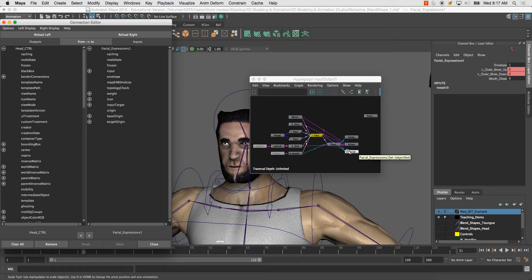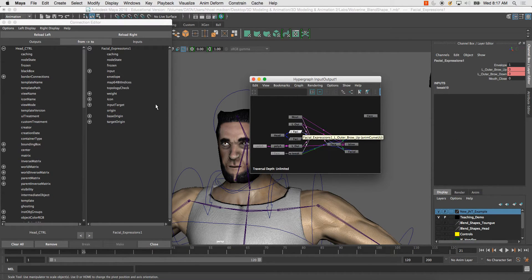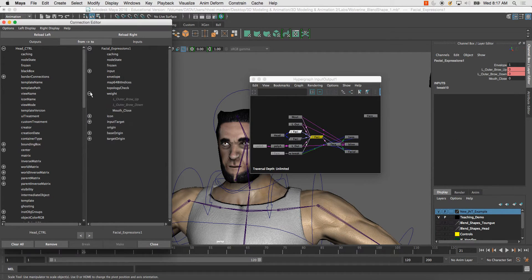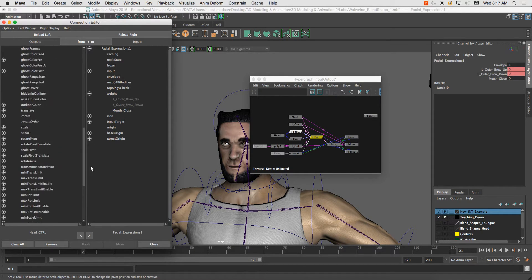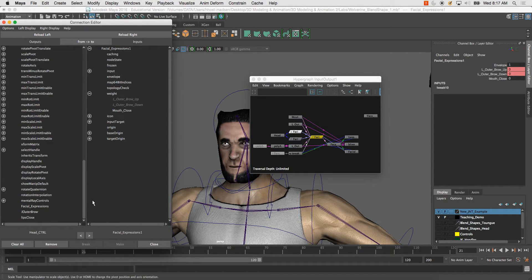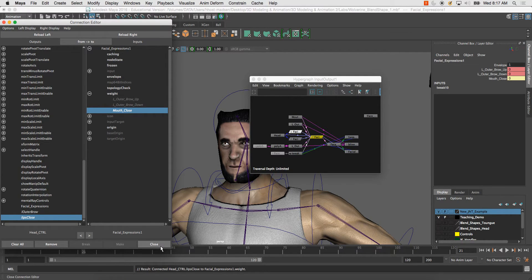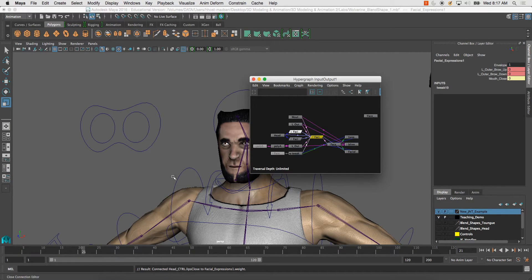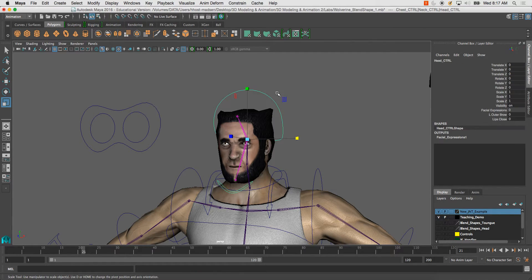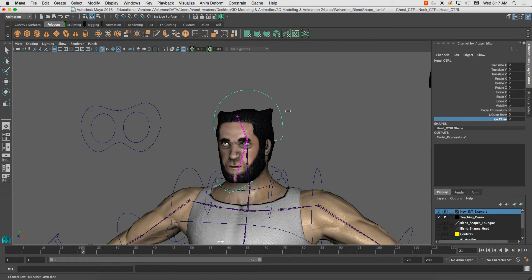So now, I've got this here. And under weight, I have mouth close. So I go down here, I have lips close, and I'm going to connect that to my mouth close. And then I'm going to hit close. And I can close out of this. And now let's check the controller. And the lips close.